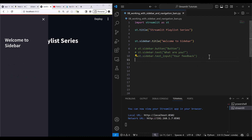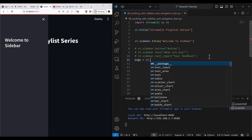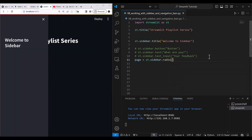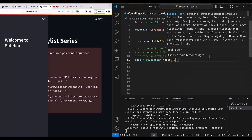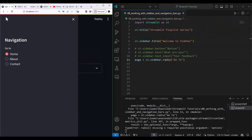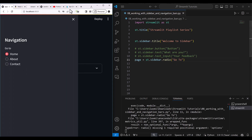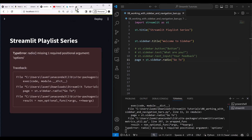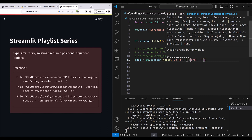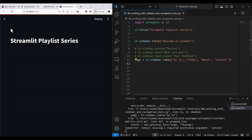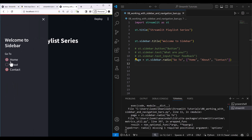I write: page = st.sidebar.radio, with the label 'Go to'. What will happen is: if I click 'About', the About page will be displayed; if I click 'Contact', the Contact page will be displayed. So in that radio I create the options: 'Home', 'About', and 'Contact'. Now you can see those three pages appear and whatever we select will be returned in the 'page' variable.